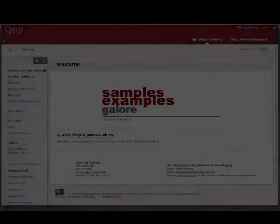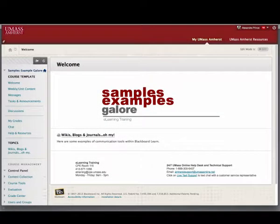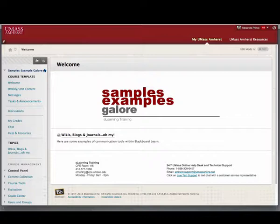The Blackboard Learn Messages tool provides students with an email-like environment that they can use for course communication. Each student is given an account for every course in which they are enrolled, and can use these accounts to send and receive messages from their instructor or classmates.